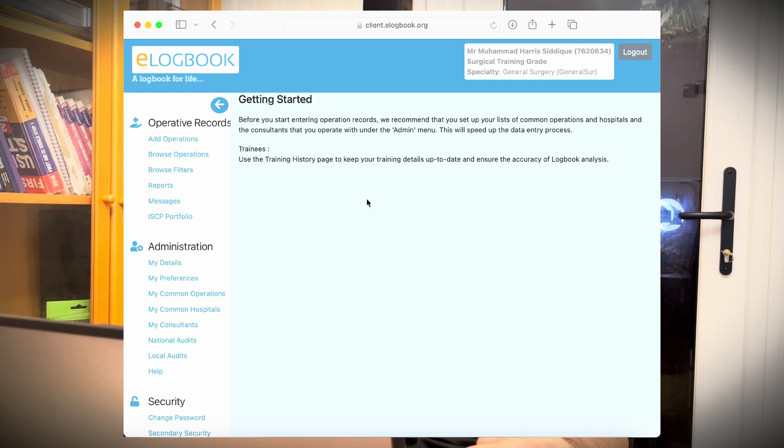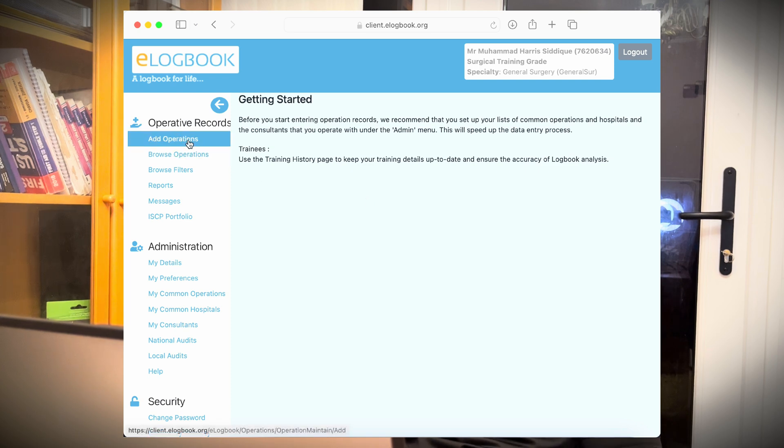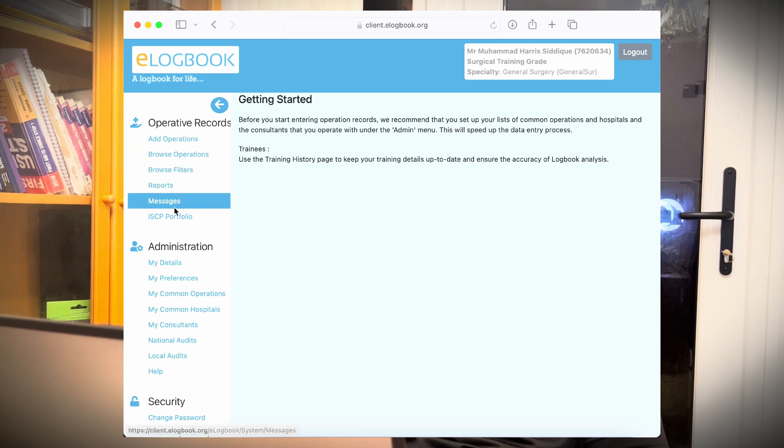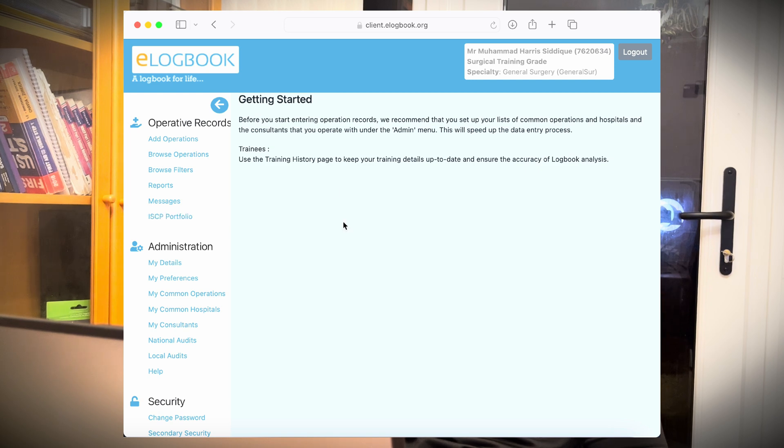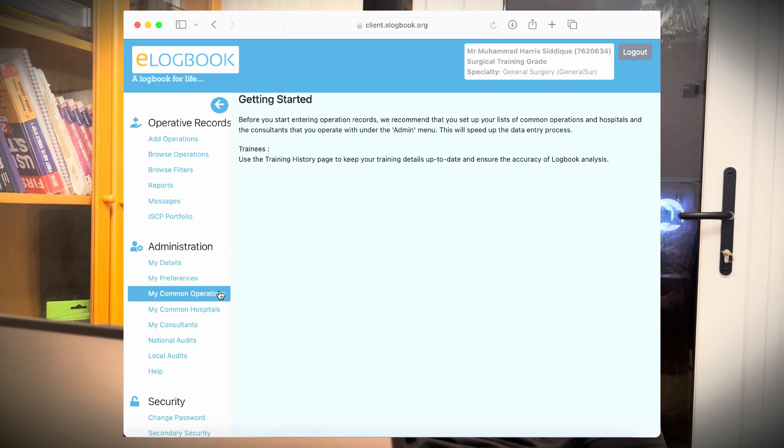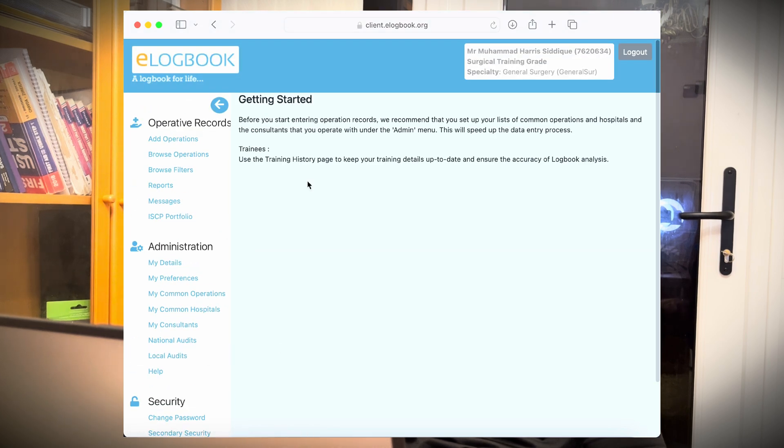Alright. So we are on the homepage of the e-logbook.org. Here you can have several options. You can add operations. Here you can browse your previous cases. Here there are several filters, reports, messages. Also you can link into your ISCP portfolio. People who are in training program in the UK can relate to this because ISCP is essential for their annual ARCPs and for their training. Here are different information about your details, your preferences, common operations, hospitals, consultants, and there are several options. So we'll go through each of these slowly.